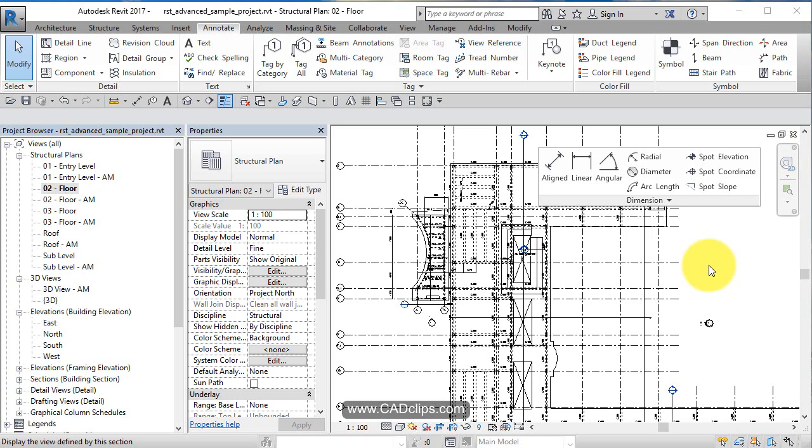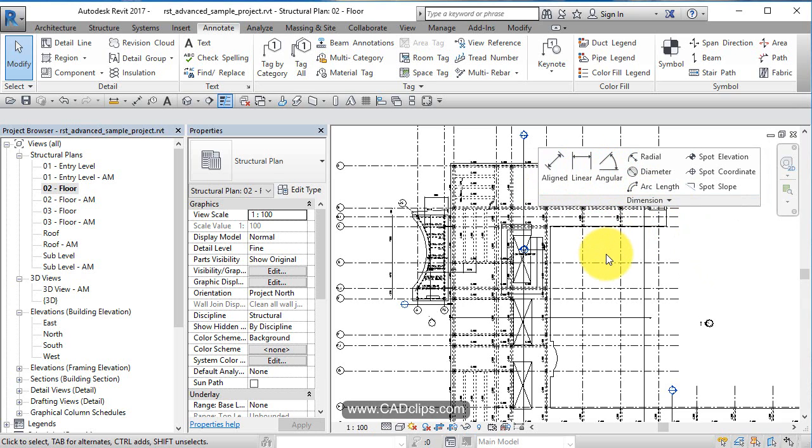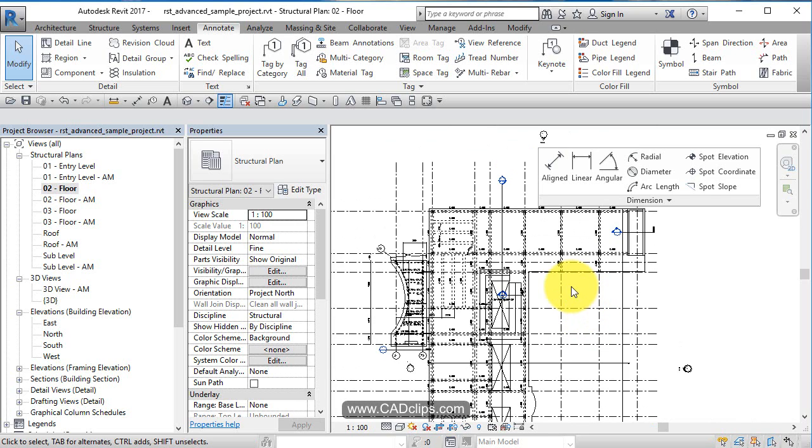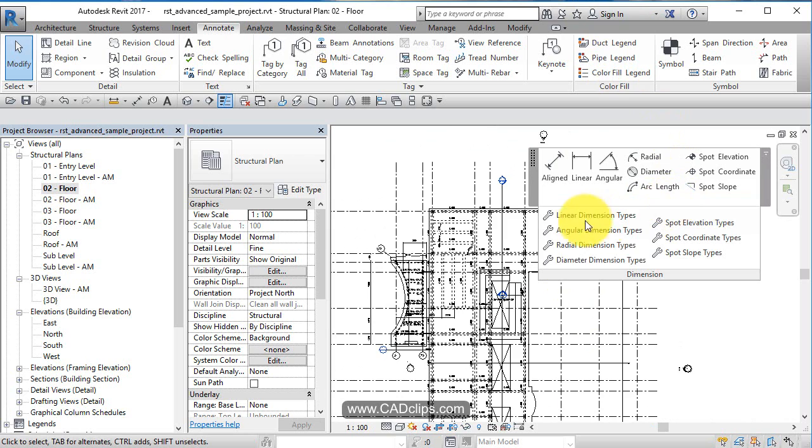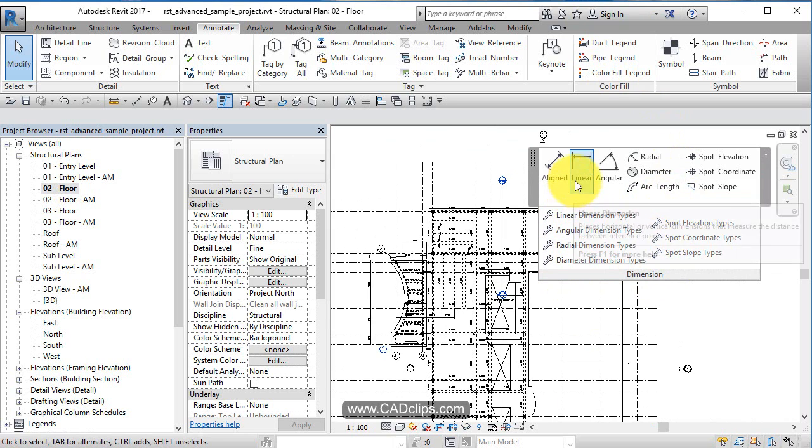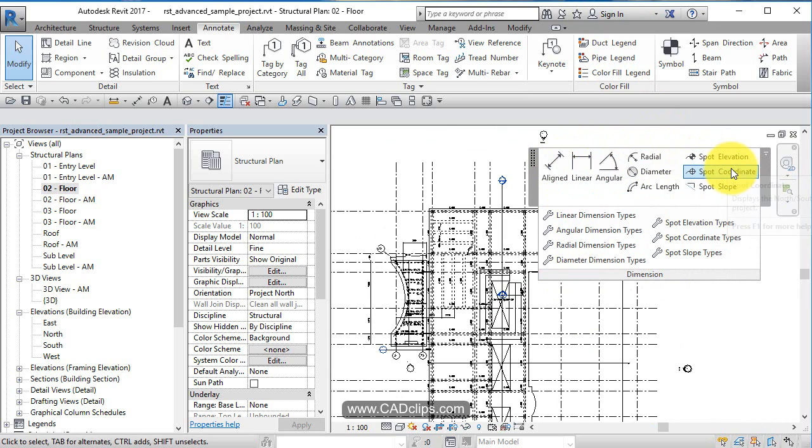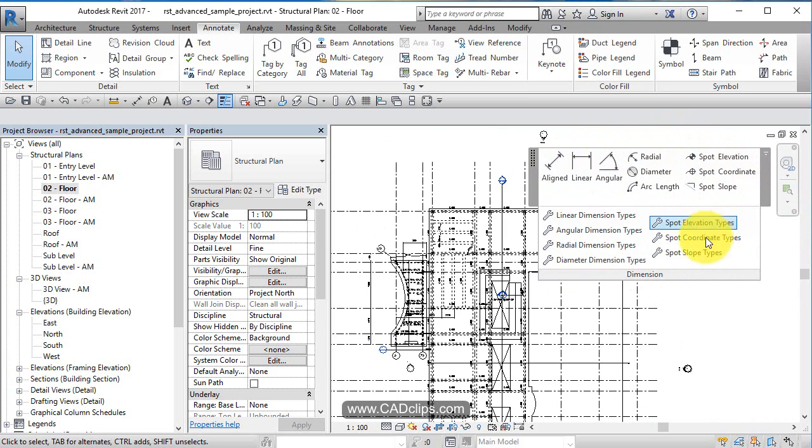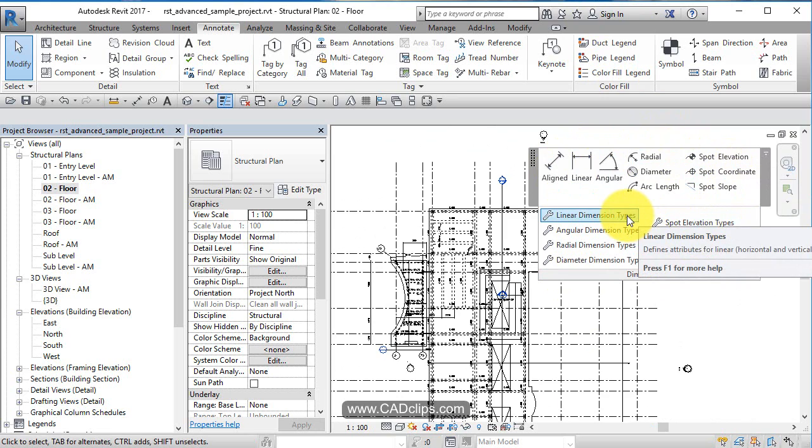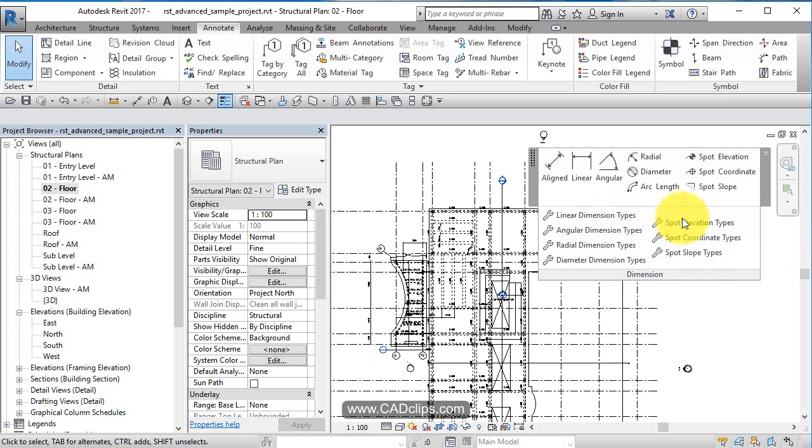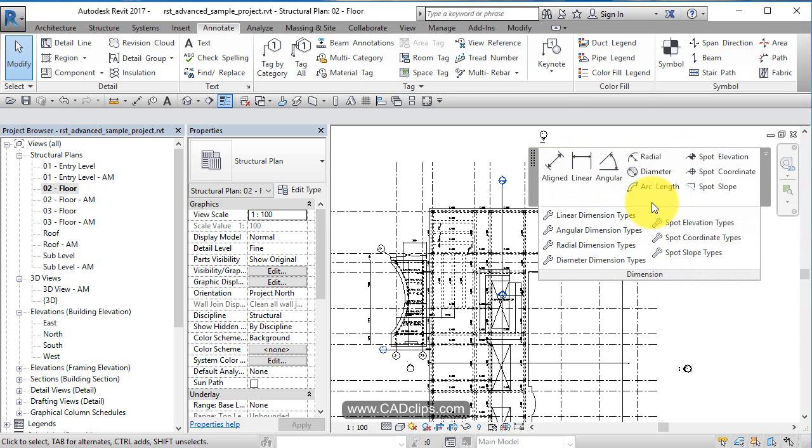Now we'll continue with our dimension tools in Revit 2017. We've talked about the first three and some of the common features like grips and tabbing. These settings down here control how dimensions look - the arrowheads, text, and style. You set the dimension type styles down here and execute them up here.